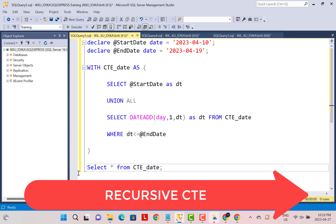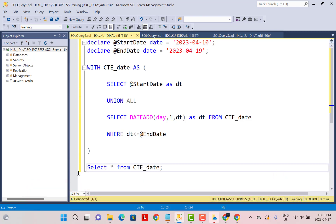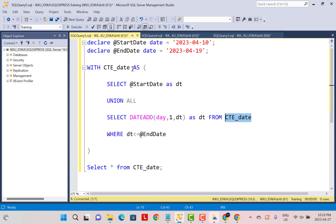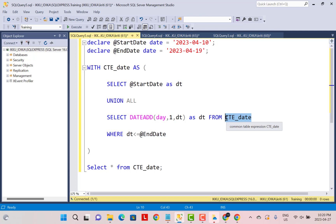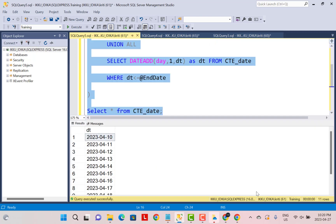One unique feature of a CTE is that it can be recursive. A recursive CTE is one which references its own definition within the same CTE. Here we define a CTE called CTE_date, and within its definition we reference the same CTE. Recursive CTEs help us generate sequences — such as sequences of numbers, dates, or alphabets. In this example, we are generating a sequence of dates that fall between two particular date variables, and executing it gives us those date records as separate rows.